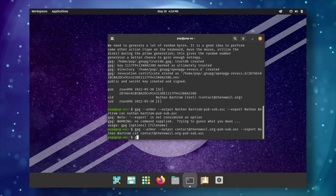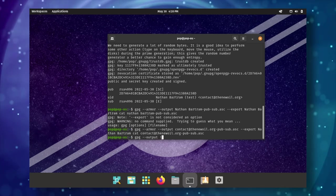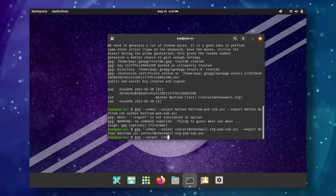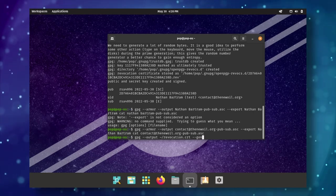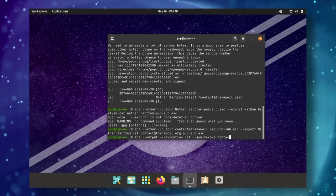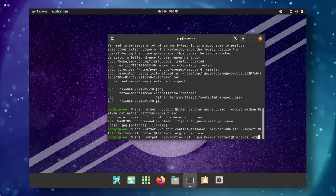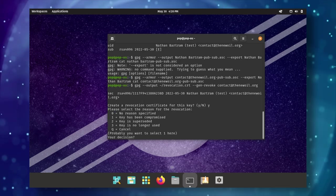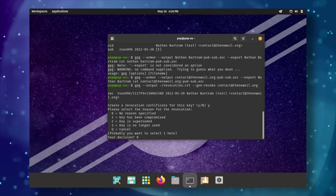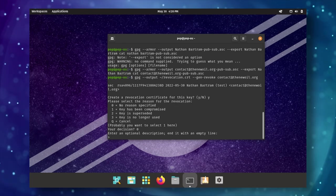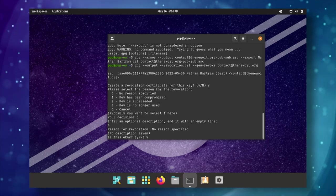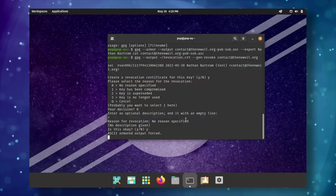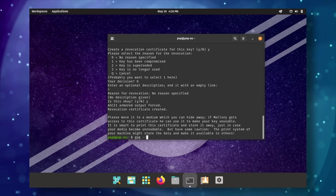Next, I have created a revocation certificate that can be used to invalidate my current key pair in the event that my keys ever get compromised, or if I simply decide to stop using them. Basically, it just makes them no longer valid. People can't encrypt things and send them to you. Unfortunately, I did not think to show you guys how to actually do this, but again, there are a lot of tutorials online.